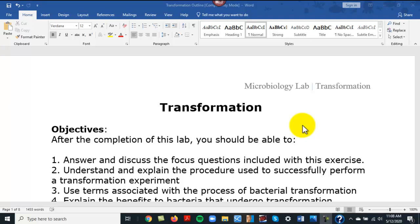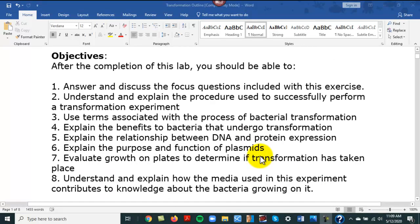The bacteria will then transcribe and translate the sections on that DNA strand to produce new traits. Essentially, they take genes from an external DNA source and use those genes to help make the cell better or help it survive within an environment. These are called luxury genes.